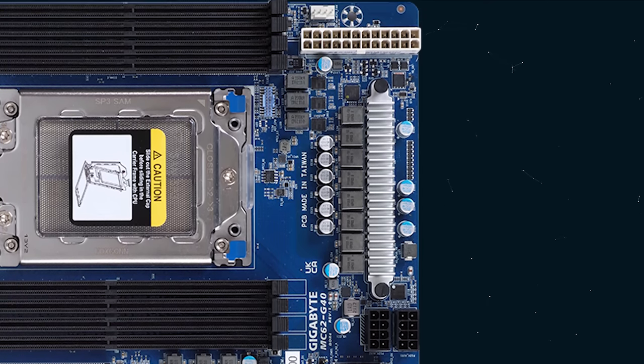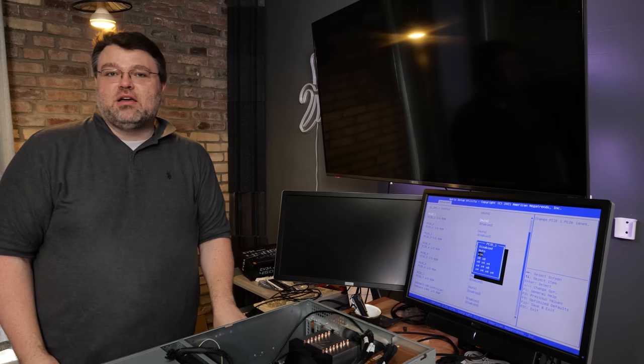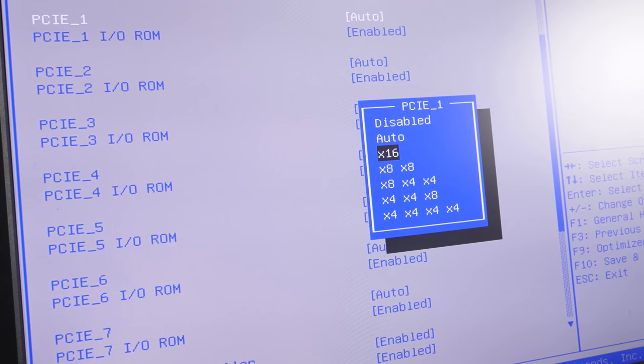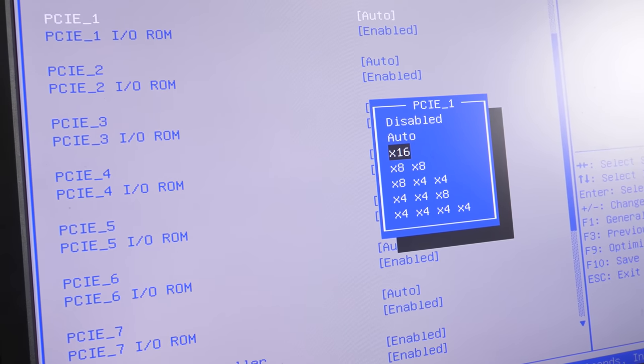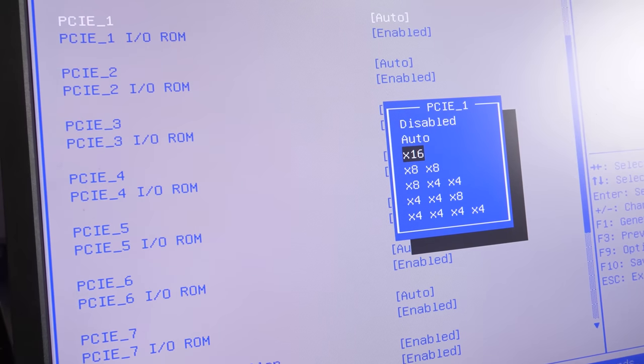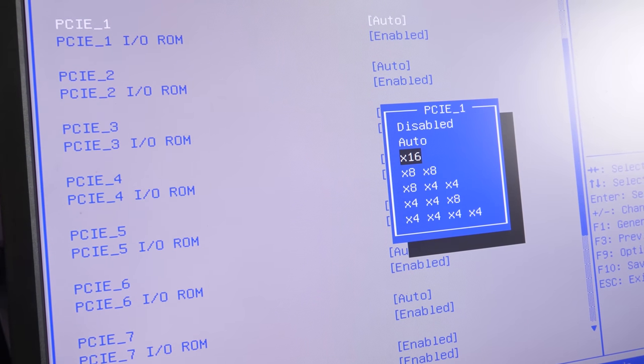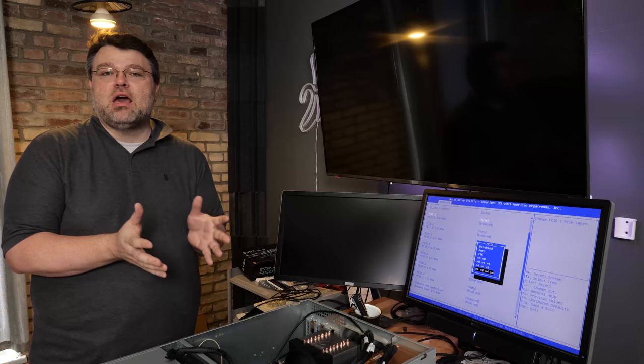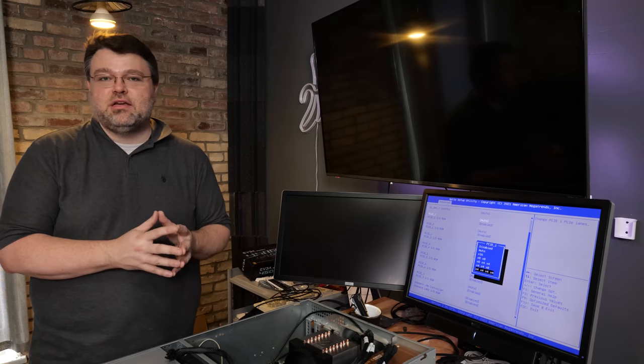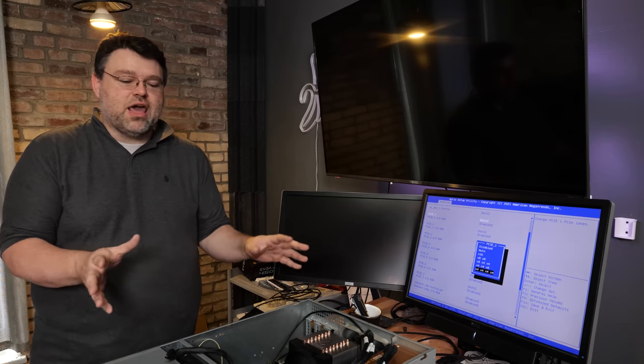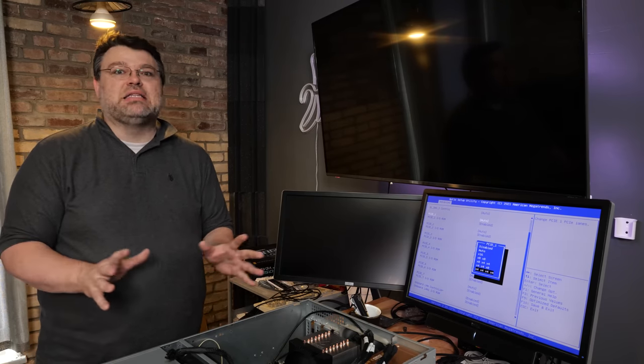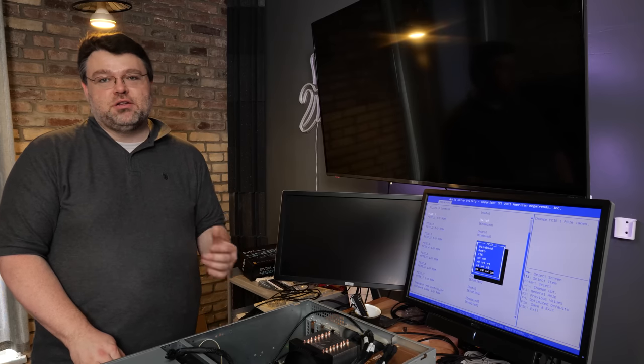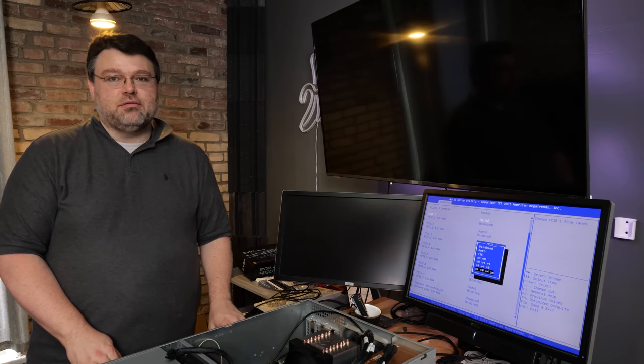One thing's for sure, you can always count on Gigabyte to get the little details correct. For our PCIe slot configuration, yes, you can configure by-4, by-8, or by-16, even by-4 by-4 by-8. So no matter what kind of PCIe slot configuration you need to run with whatever breakout cables or whatever kind of mad science you're doing, Gigabyte is going to support that in the BIOS right now today, nothing special needed.